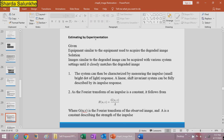The second method is estimating the degradation function by experimentation. Using equipment similar to that used to acquire the degraded image, images are acquired with various settings until they closely match the degradation. The system is characterized by measuring the impulse response — a bright dot of light. For a linear shift-invariant system, H(u,v) = G(u,v) / A, where G(u,v) is the Fourier transform of the observed image and A is a constant describing the impulse strength.